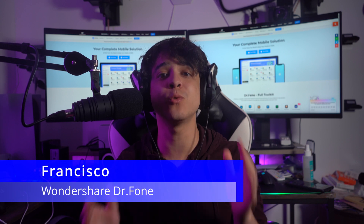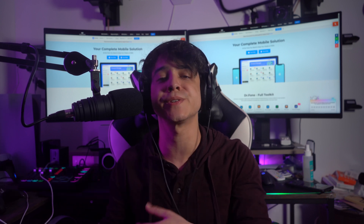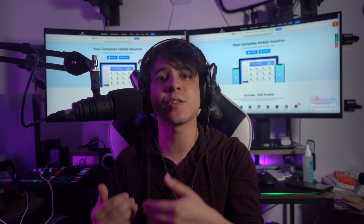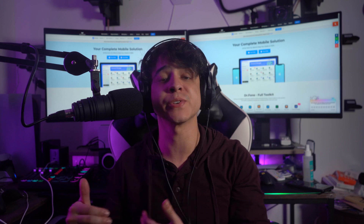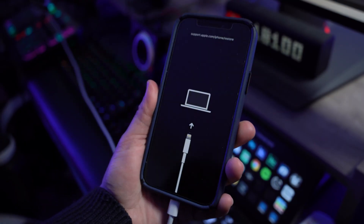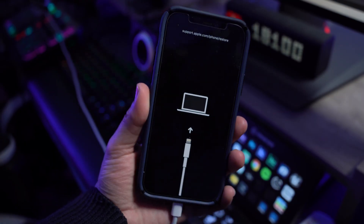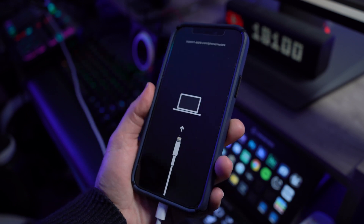iPhones are quickly becoming the most popular trend in the market and their popularity is well deserved for various reasons. But like any other gadget, these Apple flagship devices have their share of problems.